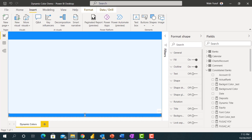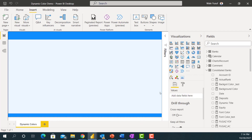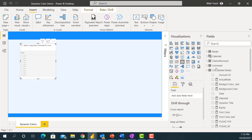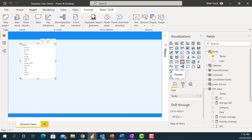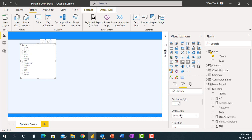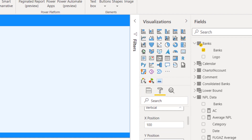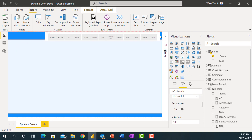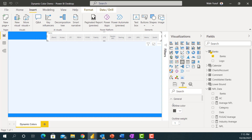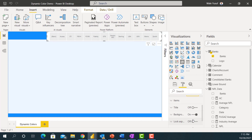Now that I have the shapes, the next thing I'm going to do is add some visuals to this dashboard. I'll come to my visualization pane and start adding some visuals. The first thing I'd like to add is a slicer. In this dataset I have data for different banks and their financials, so I'm going to add banks. I'll make this slicer horizontal and reduce it a bit, then remove the slicer header and background.